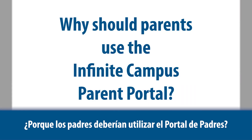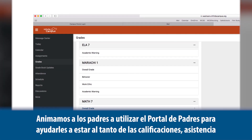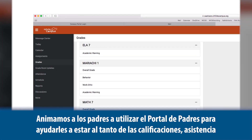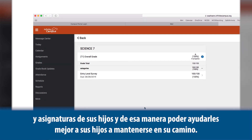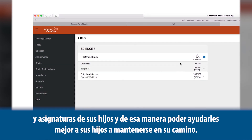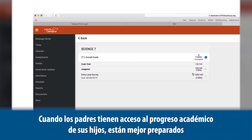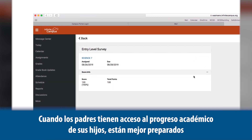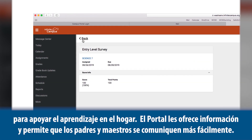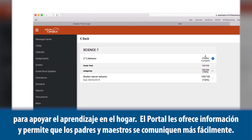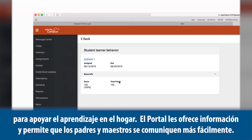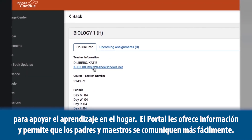Why should parents use the Infinite Campus Parent Portal? Parents are encouraged to use the Parent Portal to help monitor their child's grades, attendance, and assignments to help them stay on track. When parents have access to their children's academic progress, they're better equipped to support their learning at home. The portal provides them with that information and also allows parents and teachers to communicate more effectively.